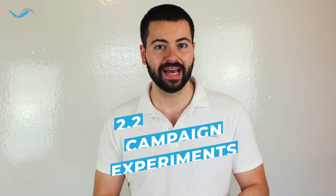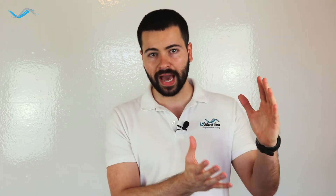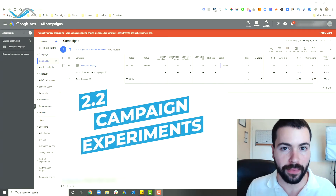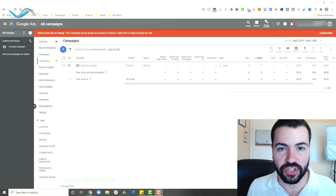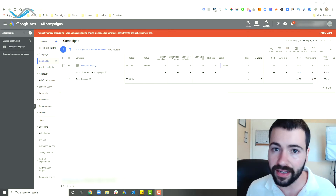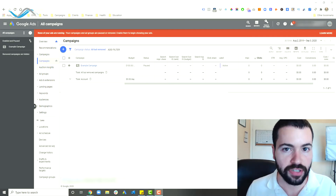The second way you can implement ad testing is through campaign experiments. This one is probably my least favorite for ad testing, because it's designed more for making a lot of changes at once. Campaign experiments were not designed with ad copy testing in mind, but I wanted to include it so you know it's an option. With a campaign experiment you can test multiple ads at once, whereas with ad variations you can only test one change at a time.